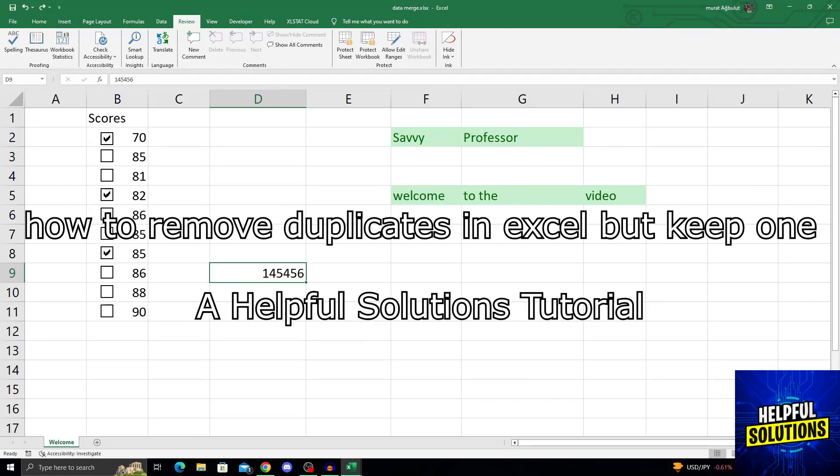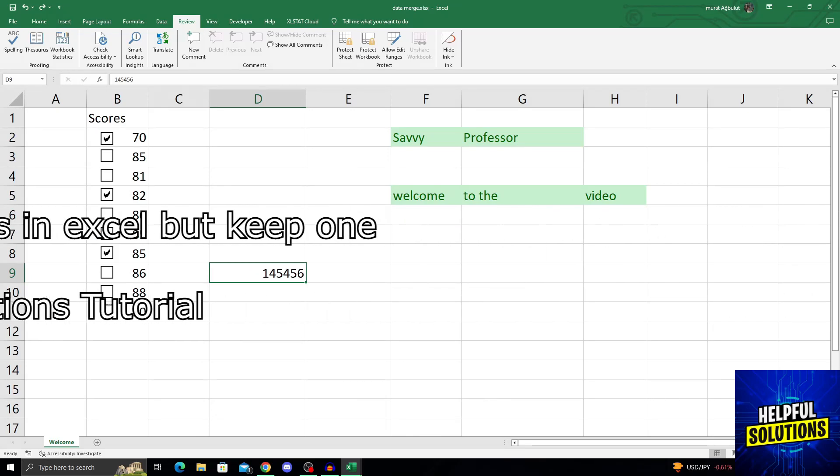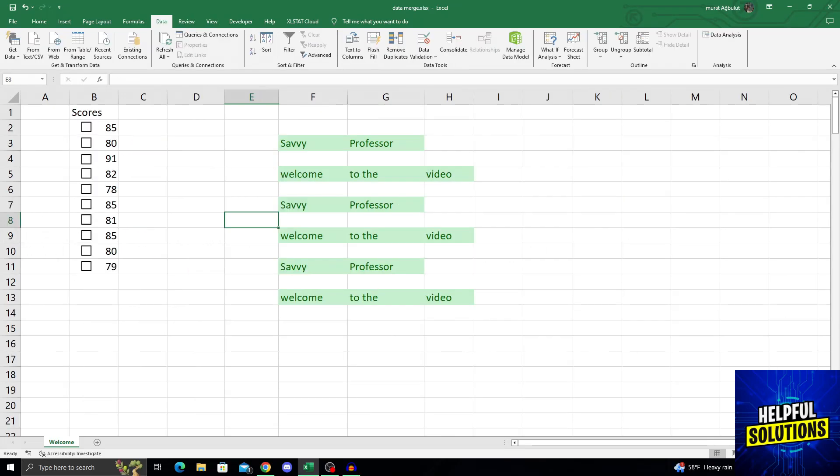Hello guys, welcome to Helpful Solutions and let's begin. All you have to do is find which of your columns have duplicates.